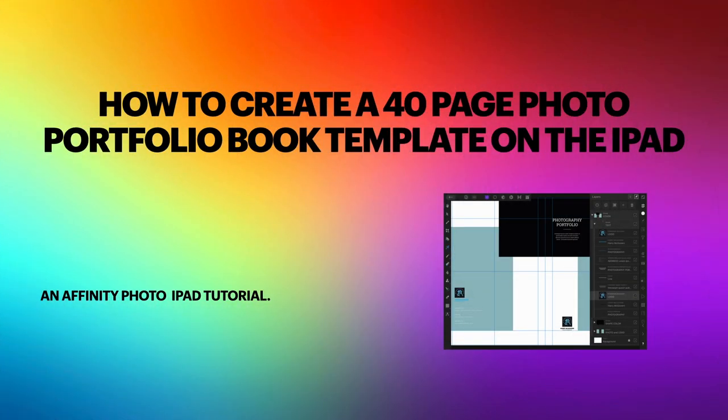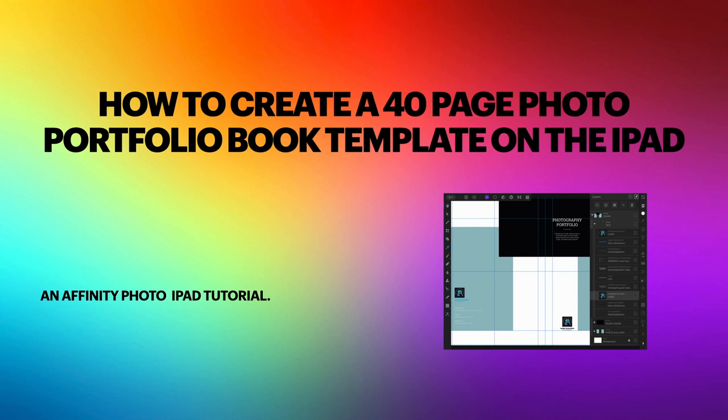Hi guys, so let's look at how to create a 40-page photo portfolio book template on the iPad. Now this can be a little bit fiddly, but you'll discover as we go through it that I'm going to make it a lot easier for you. So let's have a look at this, shall we?